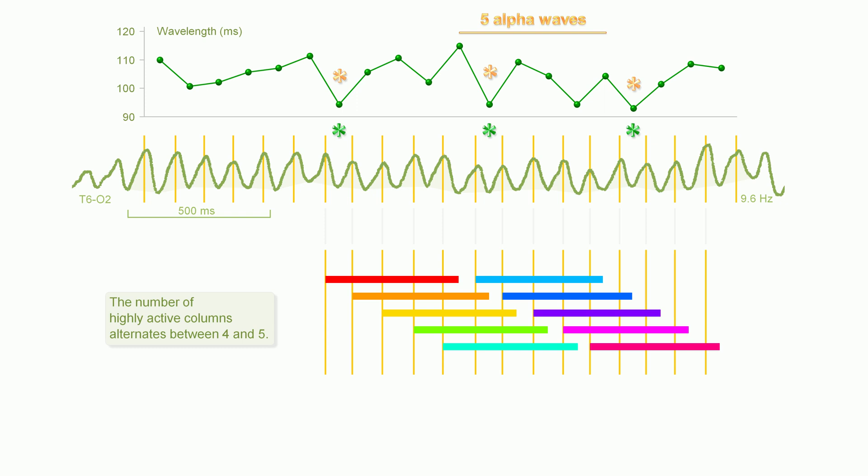The high activity in a column starts here. The activity at the high level lasts only a short time. The red arrows mark the end of the high activity in this column. A regulating system keeps the number of highly active columns within appropriate limits.